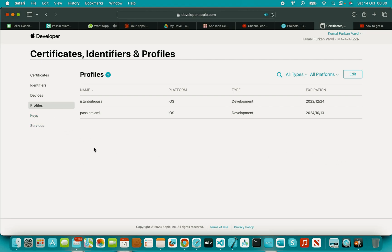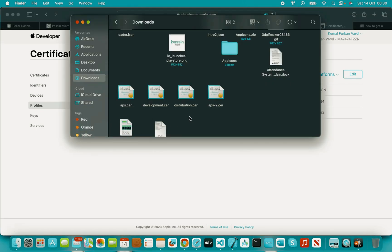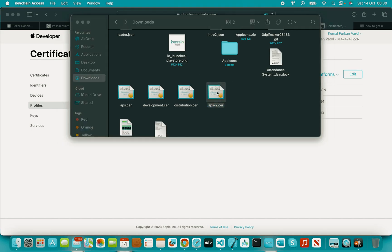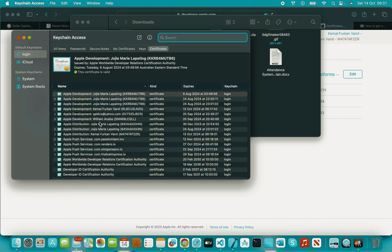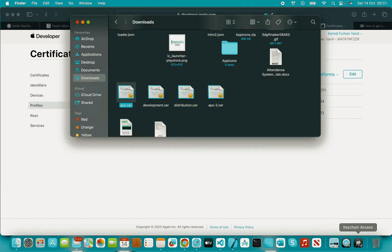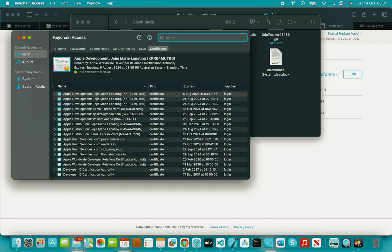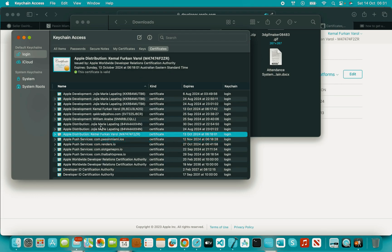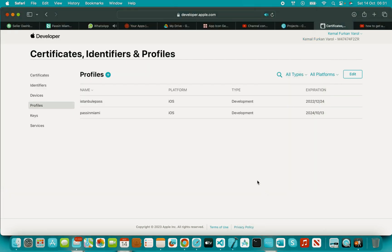Once everything is set up, go to the folder where you downloaded your certificates and double-click each one to install them. Double-click the development certificate, the distribution certificate, and the push certificate. This adds them to Keychain Access. If you can't see the certificates in Keychain Access, quit it and open it again. You should then be able to see your push certificate and distribution certificate listed there. Once they're stored, you won't get any errors while uploading.